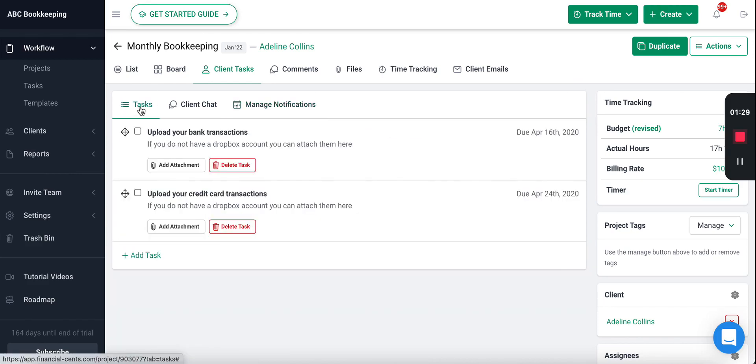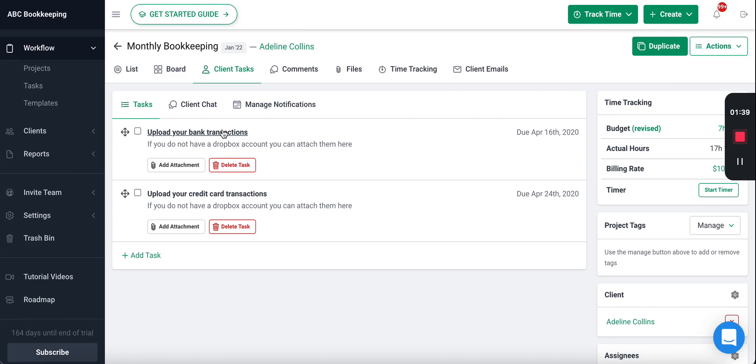So now your client will get this request list on the first of every single month and they'll be reminded to complete these tasks every three days automatically. You do not have to do anything—this will happen in the background. And as your client uploads the information or completes the tasks you will automatically be notified.